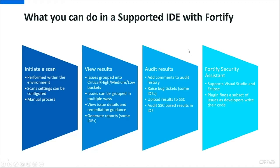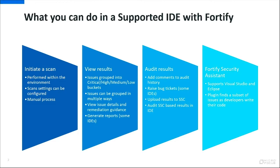So how can you use Fortify within an IDE? You can initiate scans as we saw or hinted at in the previous slide. The scans are performed within the IDE environment. You can define settings for that scan, you can configure them, but it's a manual process of course.